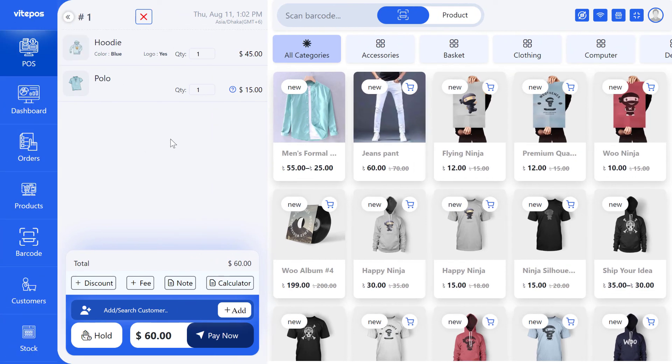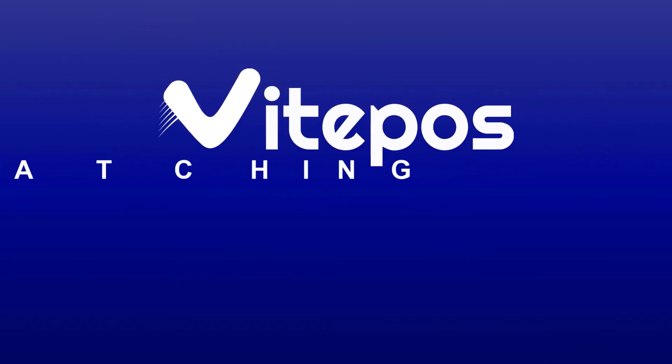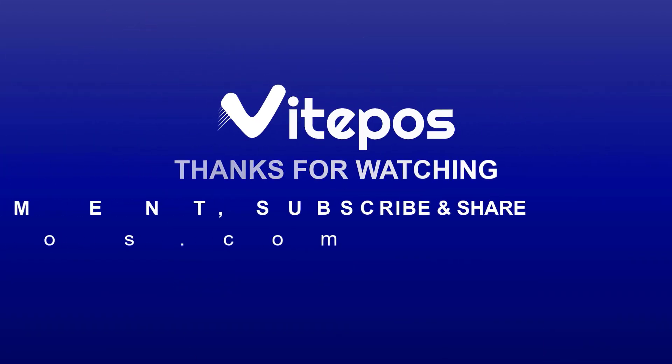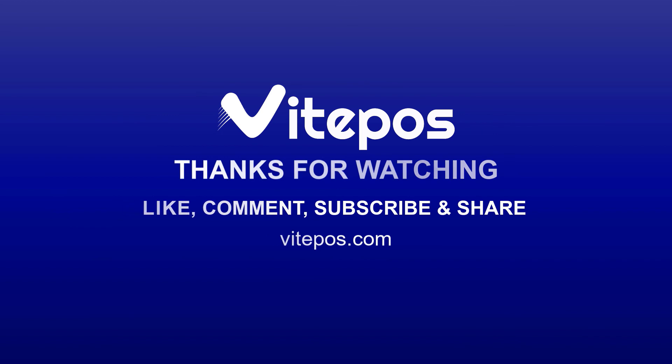That's all about shortcuts in VitePause. Hope you enjoyed this video. Like, comment, share, and subscribe to get more updates.